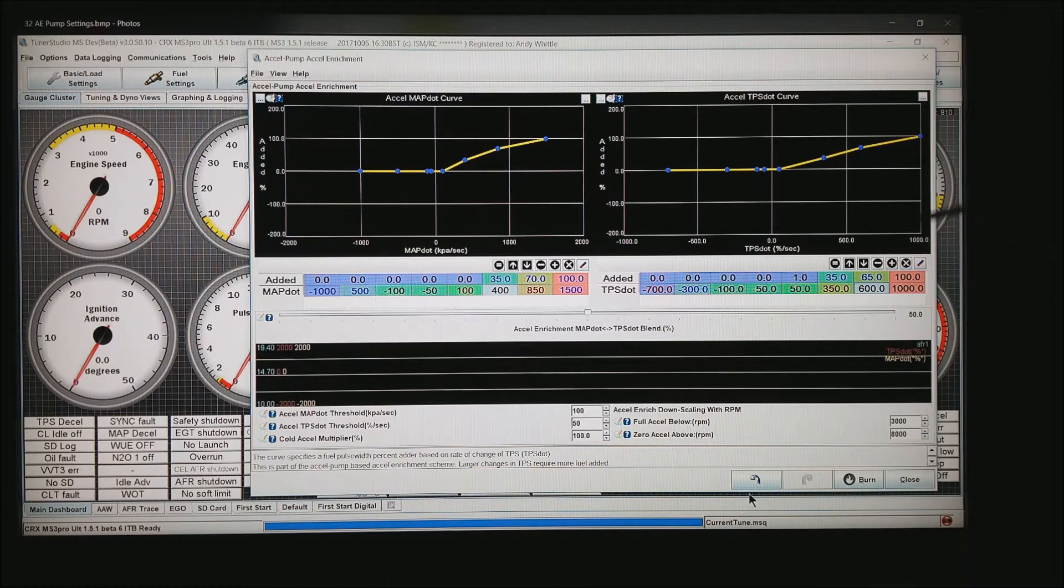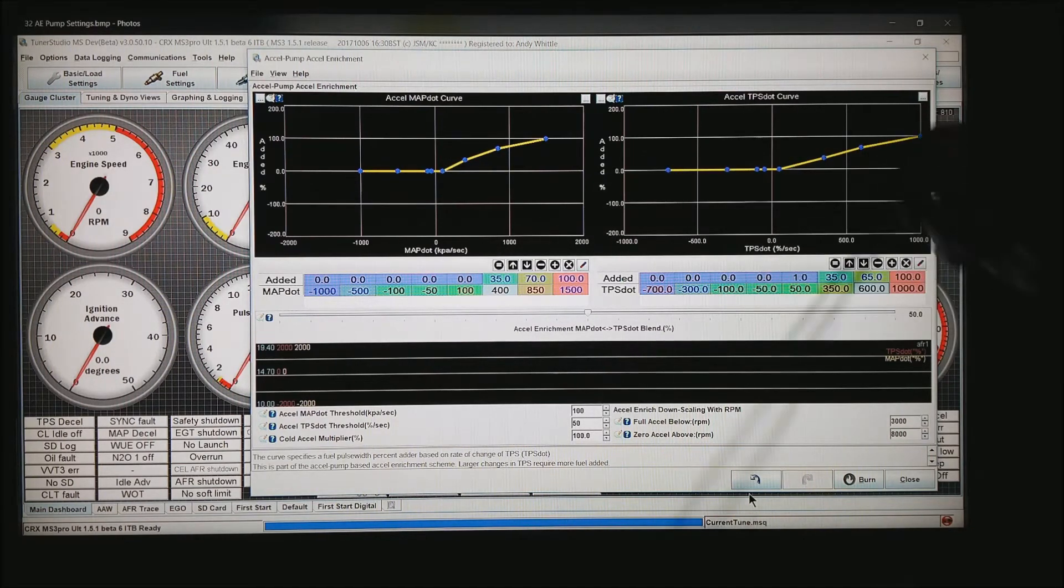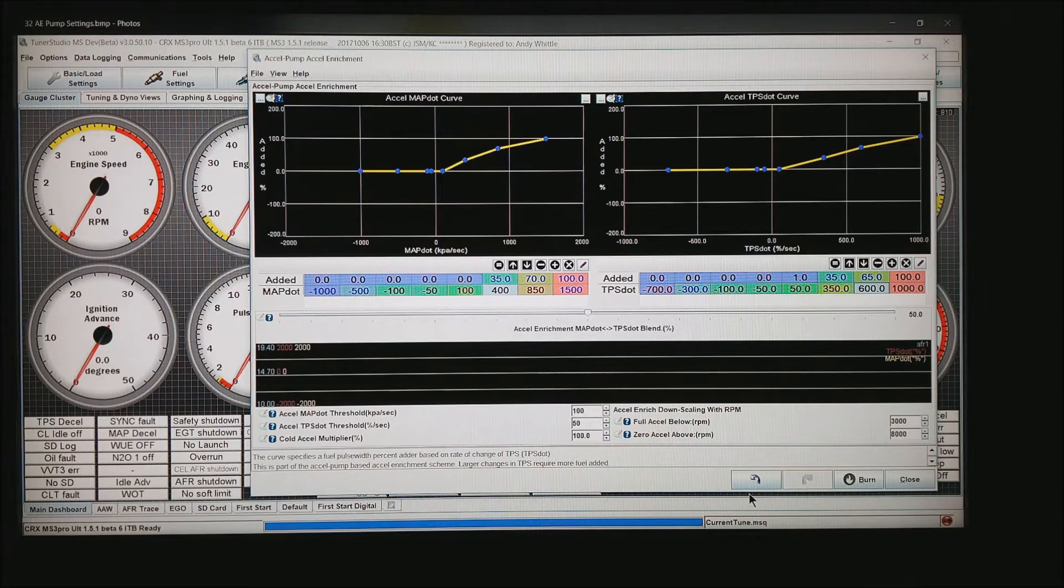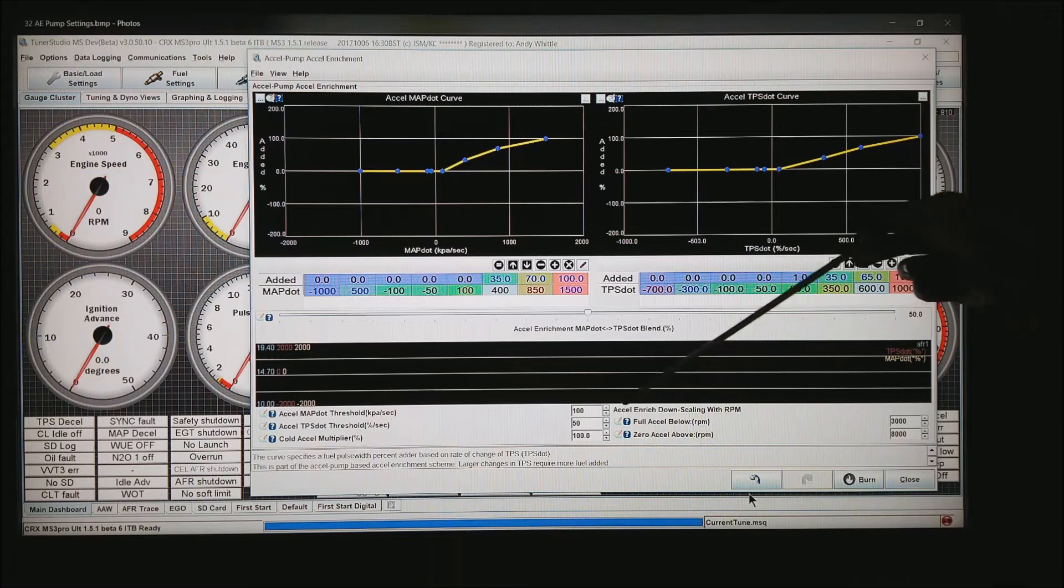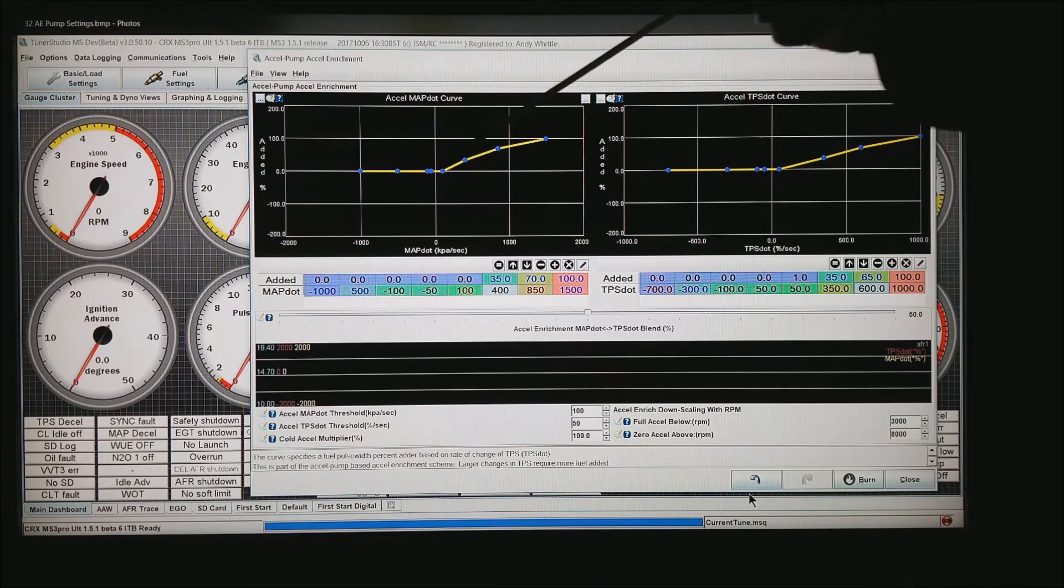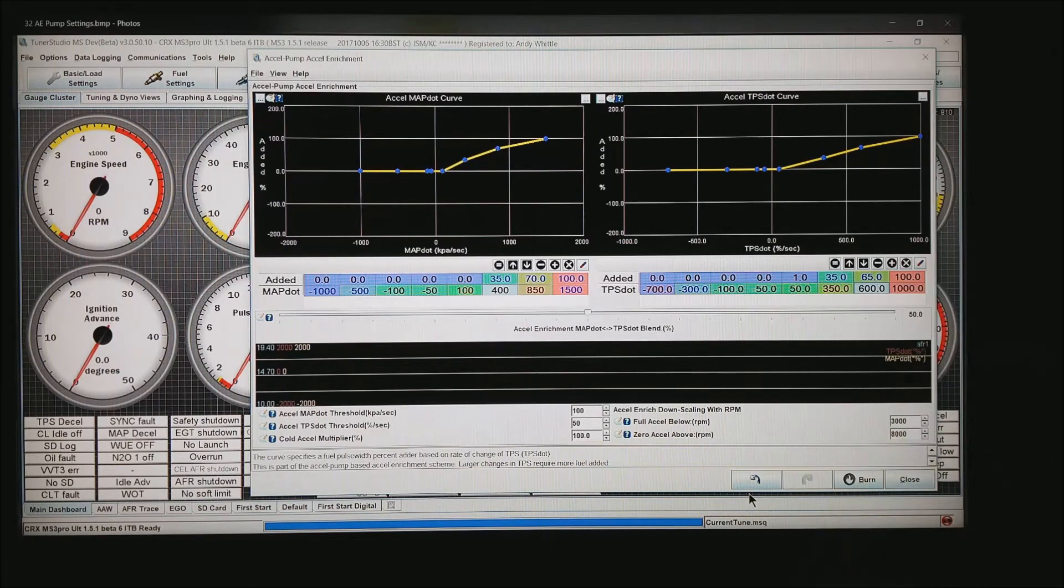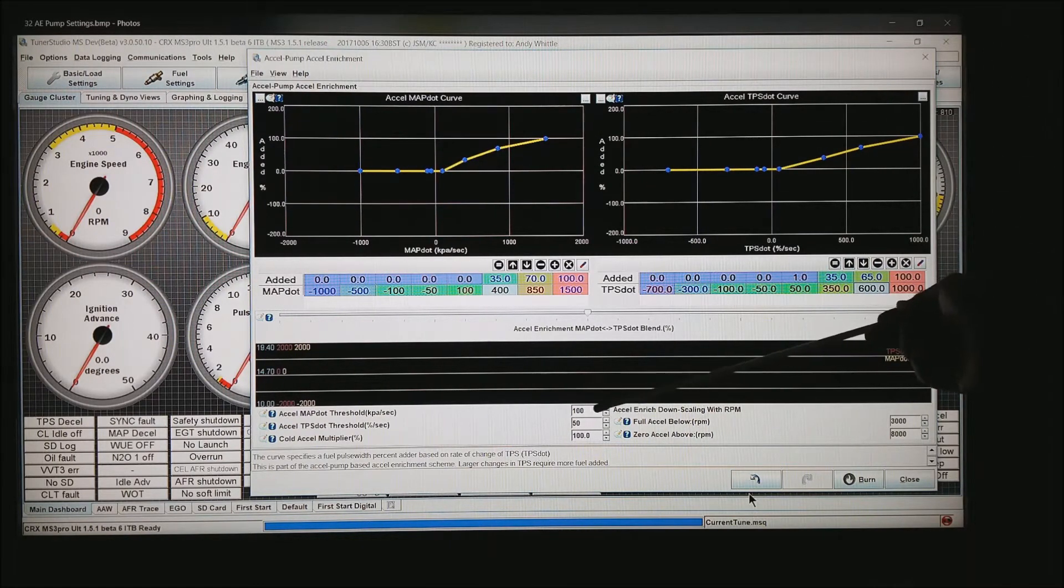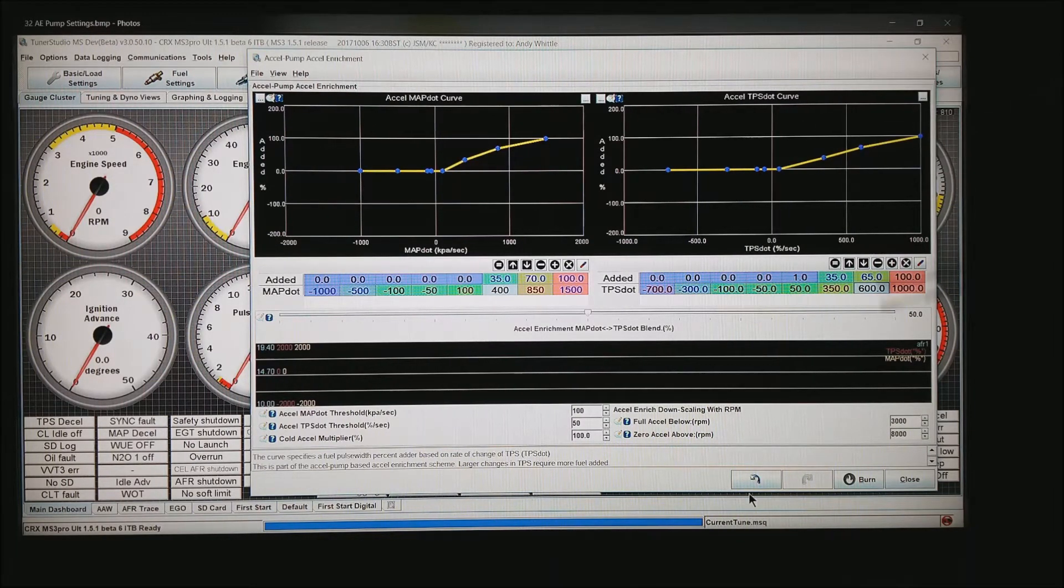Down at the bottom, you'll see the map dot threshold. What this does, it says anytime that the map dot or the change of map is more than 100 kPa per second, we will start using that value to find out where we are in the curve. The TPS dot, actually this one is the map dot curve, this is the TPS dot curve, same sort of thing. Anytime the threshold is more than 50, start using this curve.